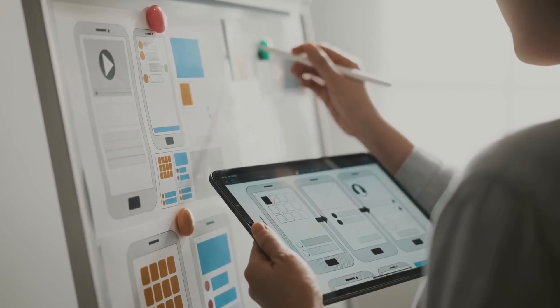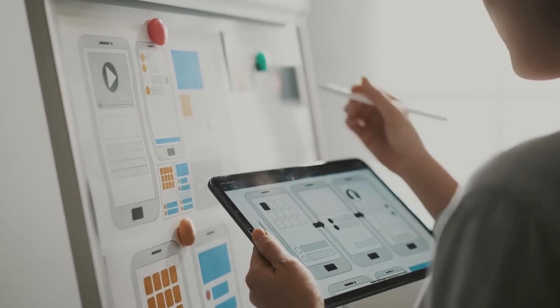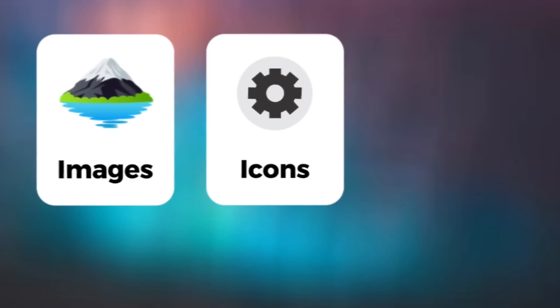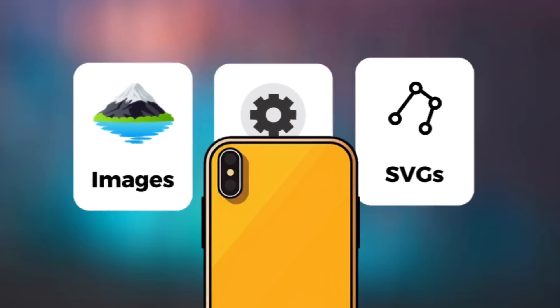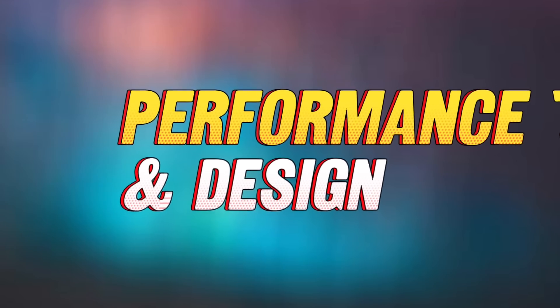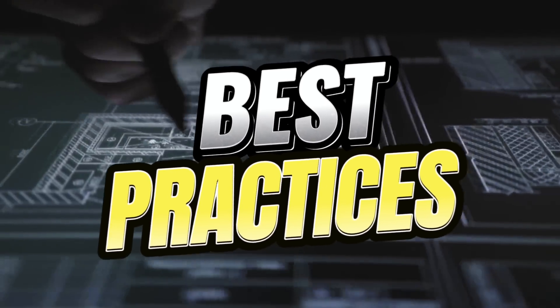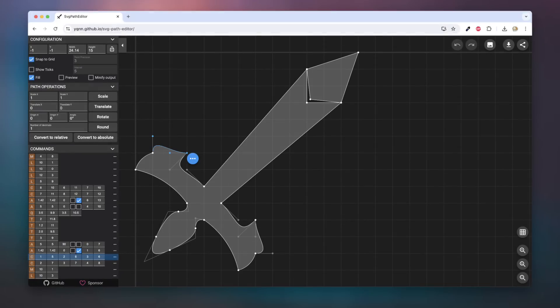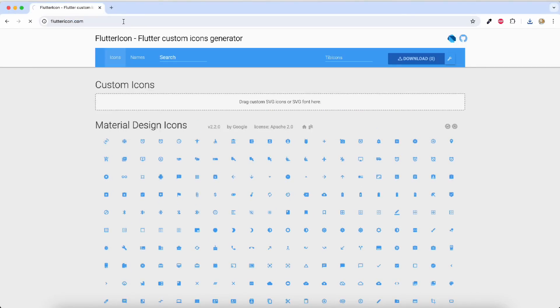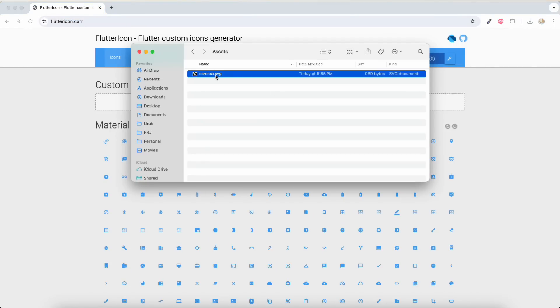Image optimization — best practices for using asset images inside your mobile application. Incorporating images, icons, and SVGs correctly is crucial for both performance and design consistency. Here are some best practices to follow: use vector-based icons such as SVGs. You can even convert your SVG into icon form on fluttericons.com and use it directly inside your Flutter application.